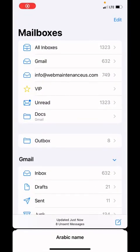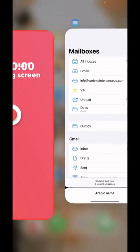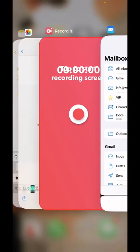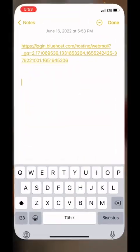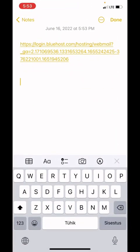Hi guys, this is Aisha from Web Maintenance US, and today I'm going to show you how to set up your corporate email on your device. The first thing you're going to do is click that long link that I sent you.